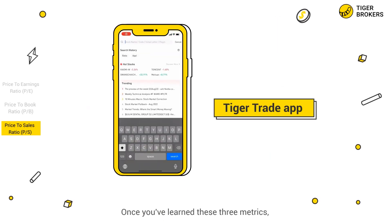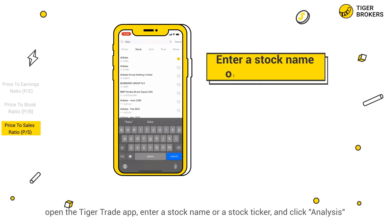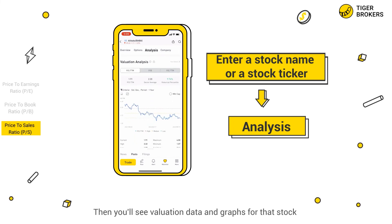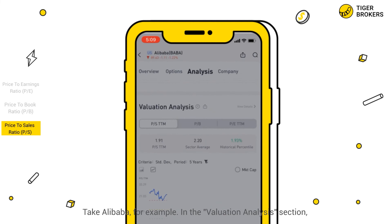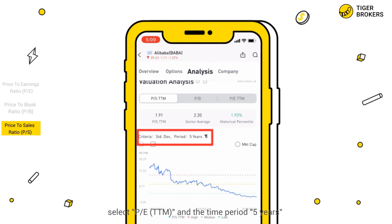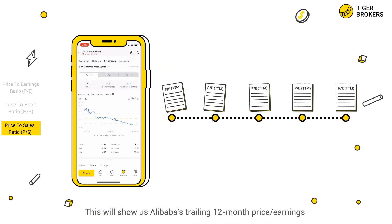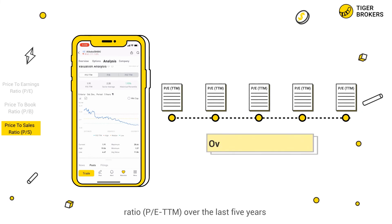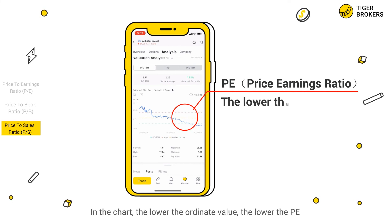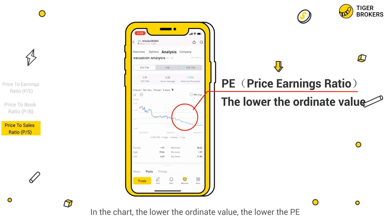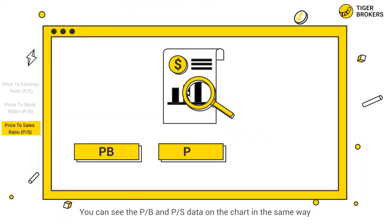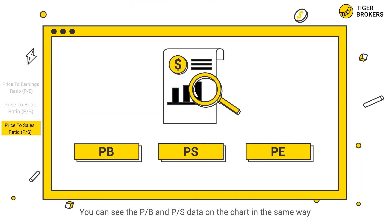Once you've learned these three metrics, open the TigerTrade app, enter a stock name or ticker, and click Analysis. You will see valuation data and graphs for that stock. Take Alibaba for example — in the valuation analysis section, select PE and the time period of 5 years. This will show Alibaba's trailing 12-month price-to-earnings ratio. The blue line chart presents the PE over the last 5 years. The lower the value, the lower the PE — buying Alibaba shares at those times is relatively cost-effective. You can view PB and PS data on the chart in the same way.